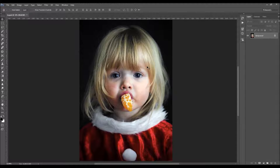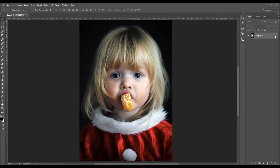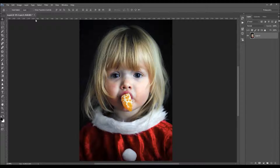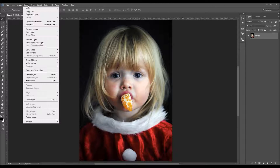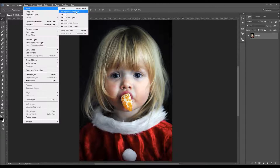The first thing that you should check is that your photo is a background layer. It should be called 'background' and you have this little lock icon. So if it's not a background layer, just go to Layer > New and choose 'Background from Layer'.